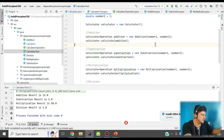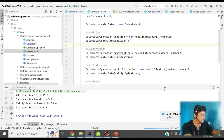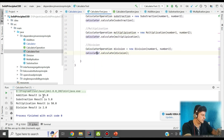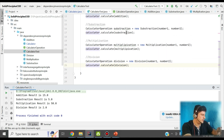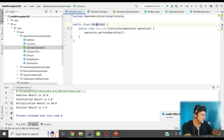Let me run this and see what happens. We are calling addition, subtraction, multiplication, and division. For addition we got 15, subtraction gave 5, multiplication gave 50, and division gave 2. In the same way, in future we can add as many new operations by extending this interface and it is not going to impact our calculator class.